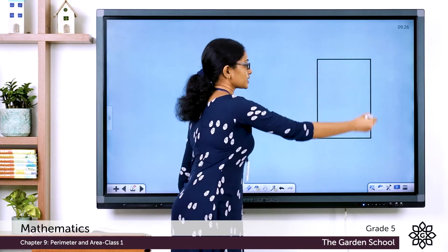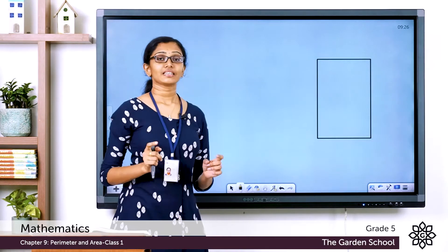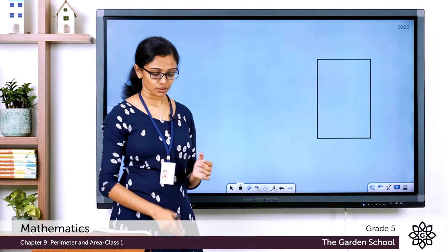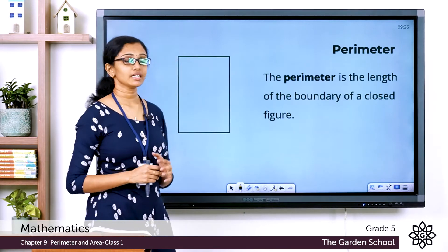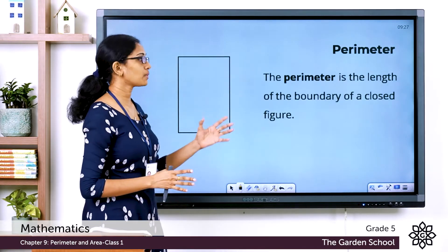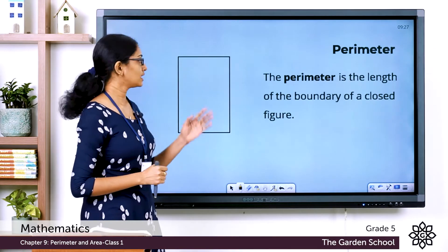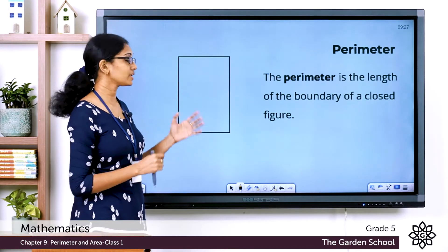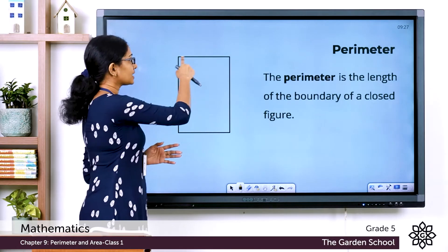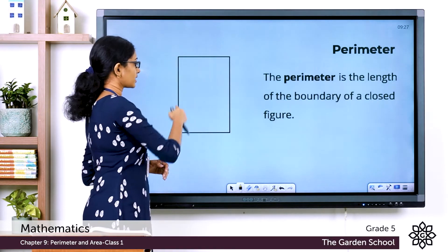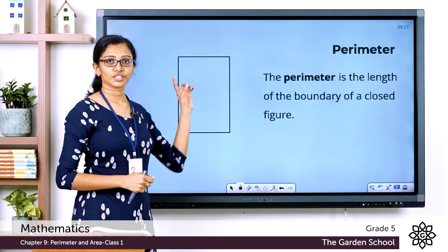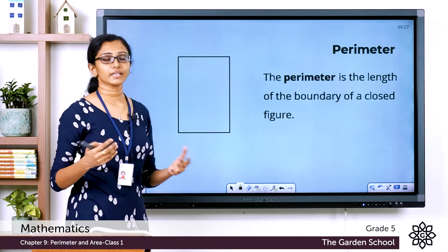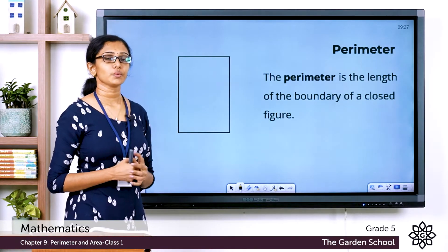This is the boundary of this rectangular piece of land. The length of this boundary is called the perimeter. So what is perimeter? Perimeter is the length of the boundary of a closed figure. This is a closed figure — not an open one — and the length of its boundary is called its perimeter.